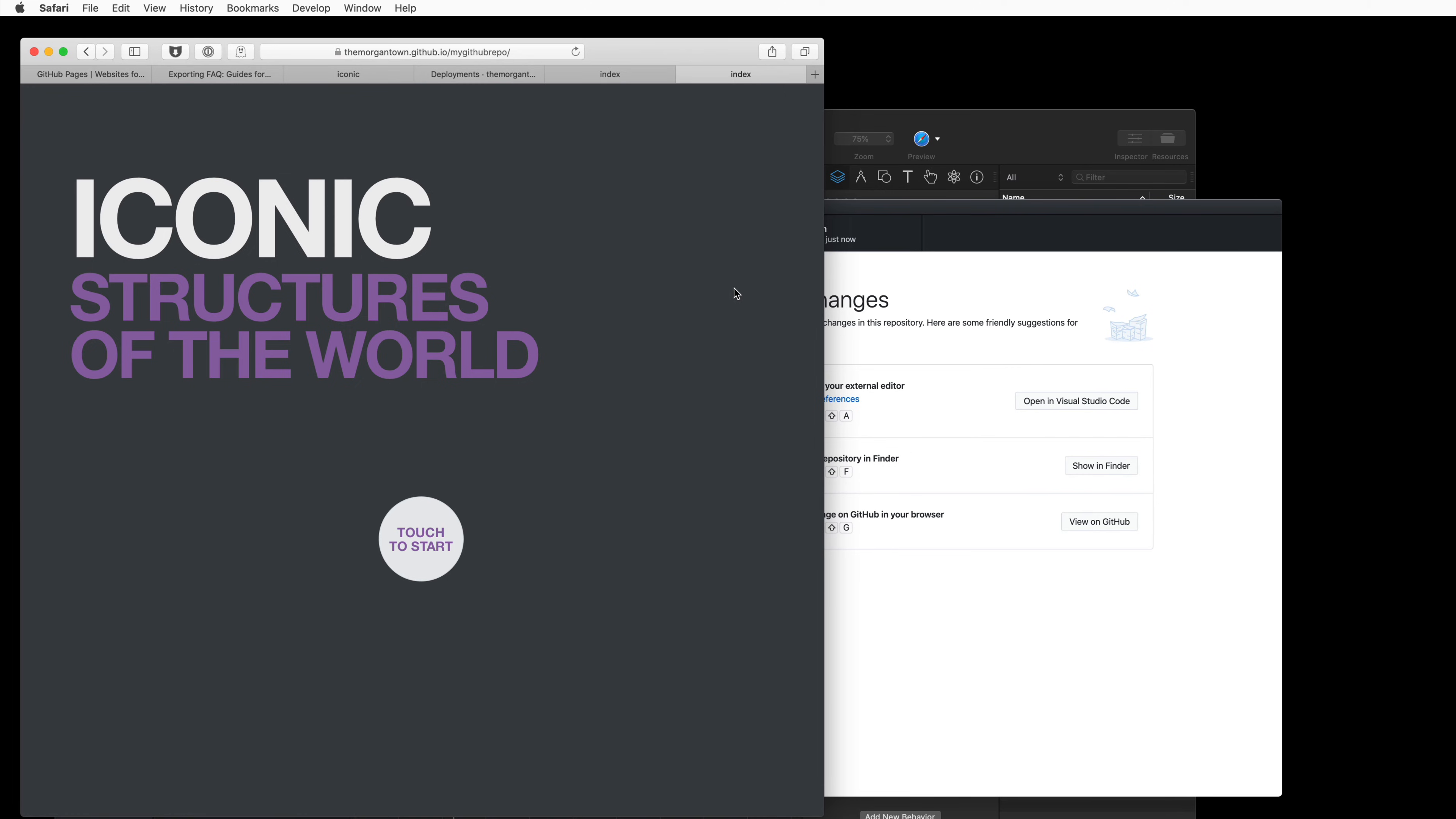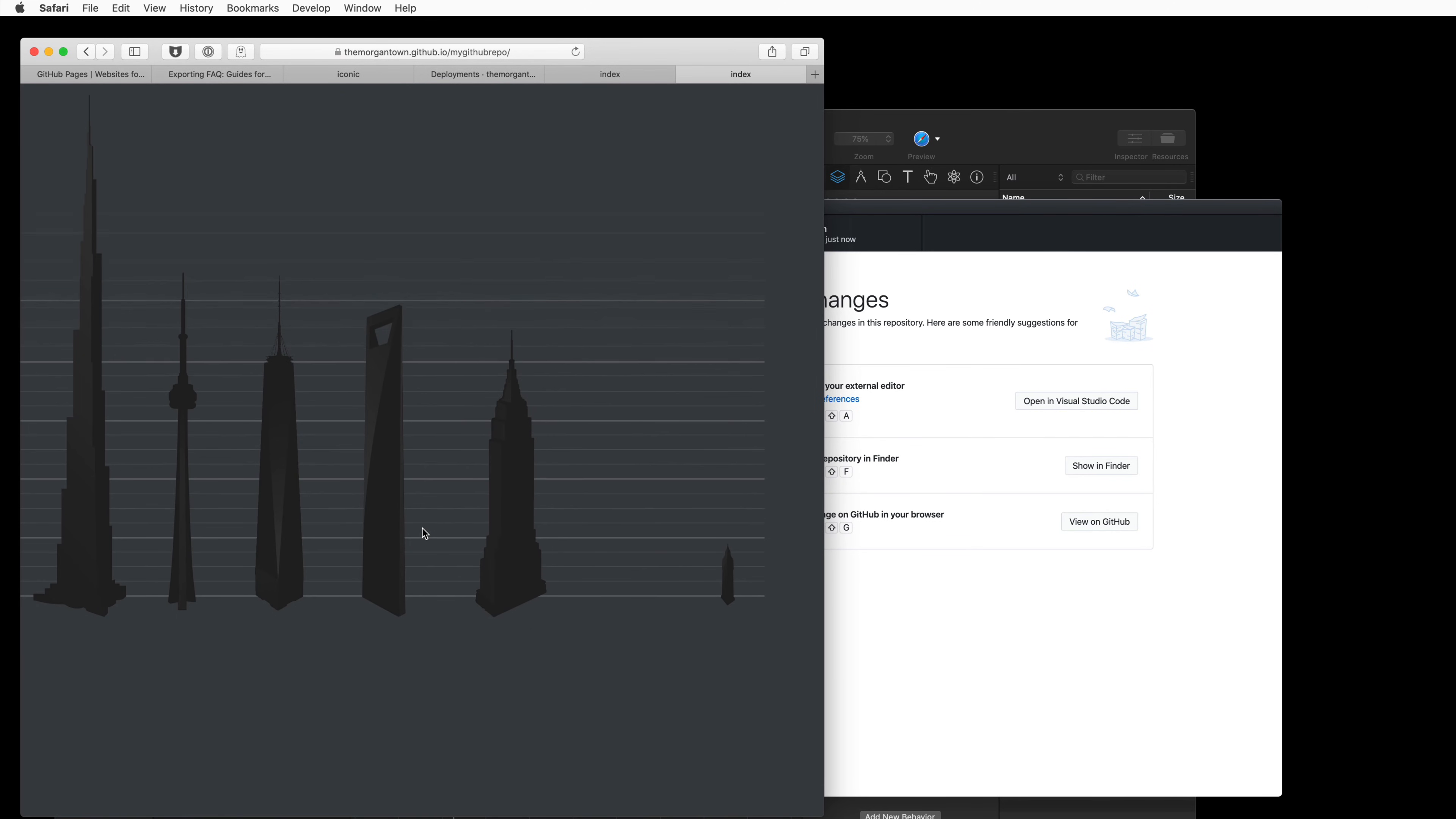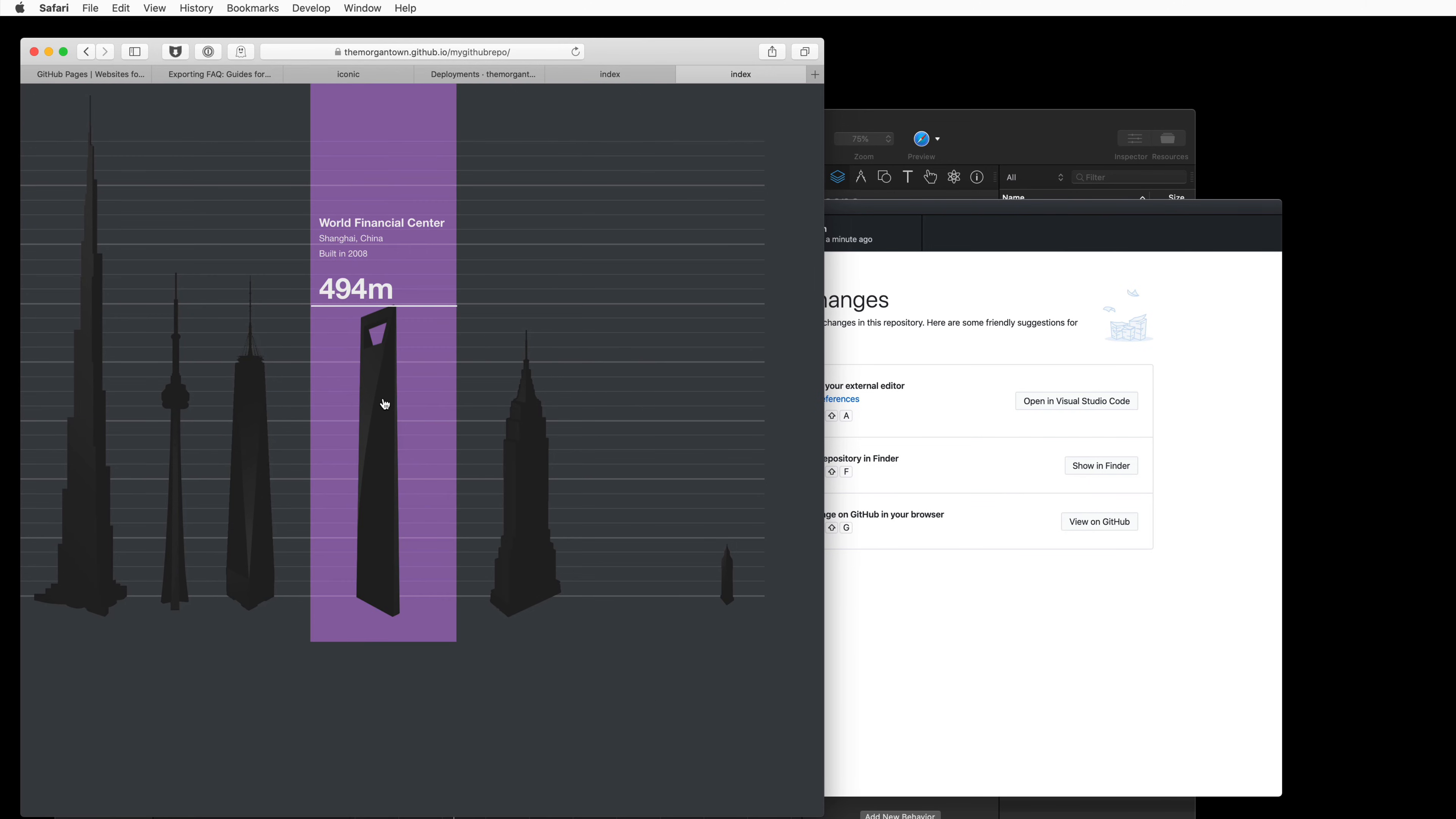Alright, now it's finished. Alright, so reloading that page gives us the updated content with the Eiffel Tower missing.